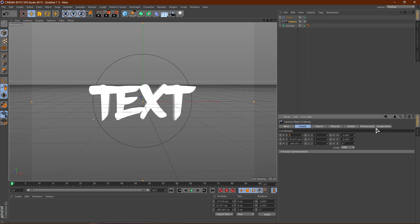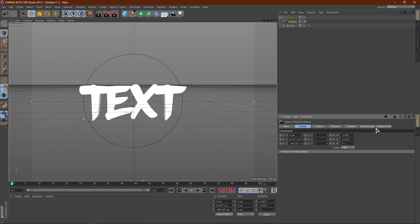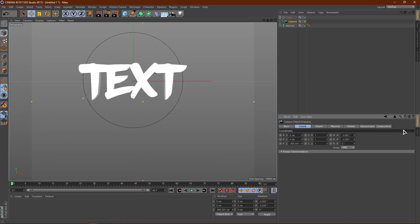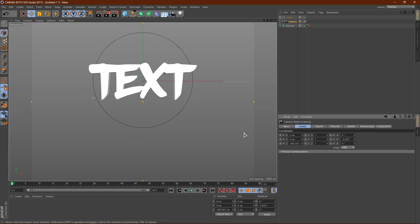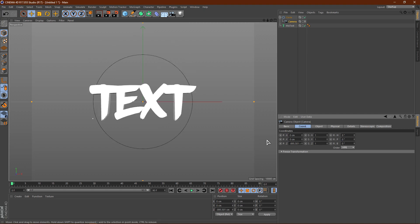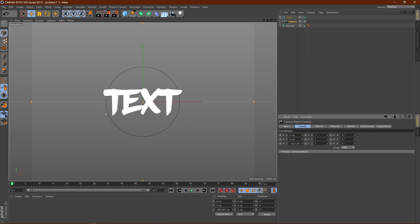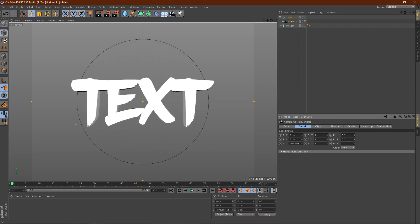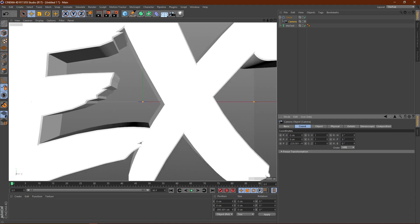So, also, by the way, set all these to zero. So zero, zero, except for Z. So zero, zero, and zero. Alright, perfect. Now, when you move the Z, it will move the camera.